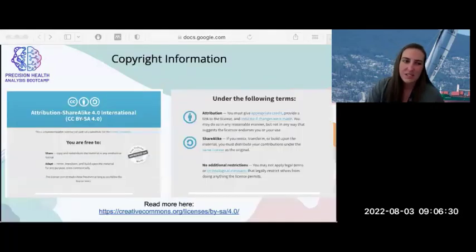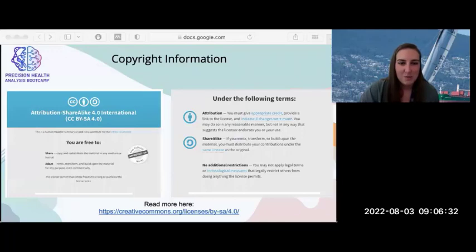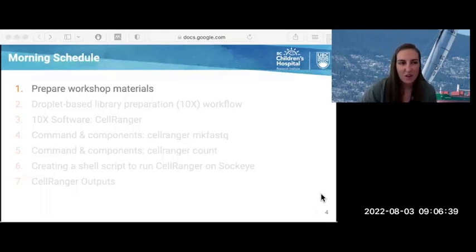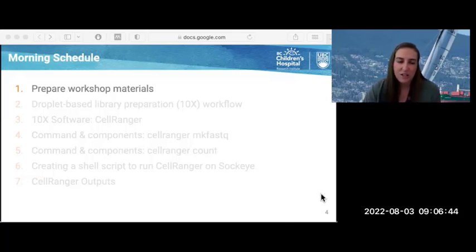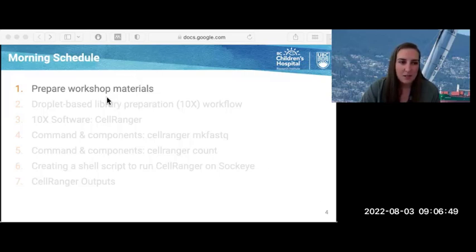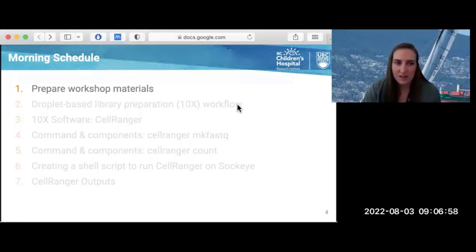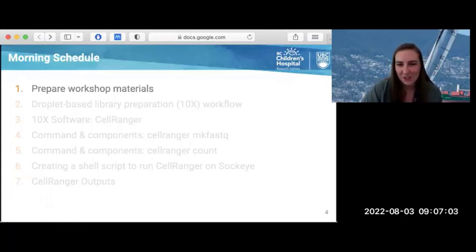By this point in the series, when you've seen this slide, it's just about our copyright information. For today, we're going to be focusing on these key steps. We're going to be looking at the CellRanger software, which is run and put forward by 10x Genomics. First, we're going to prepare some workshop materials, then go into the background of droplet-based library preparation, and finally go into the nitty-gritty about the CellRanger software.